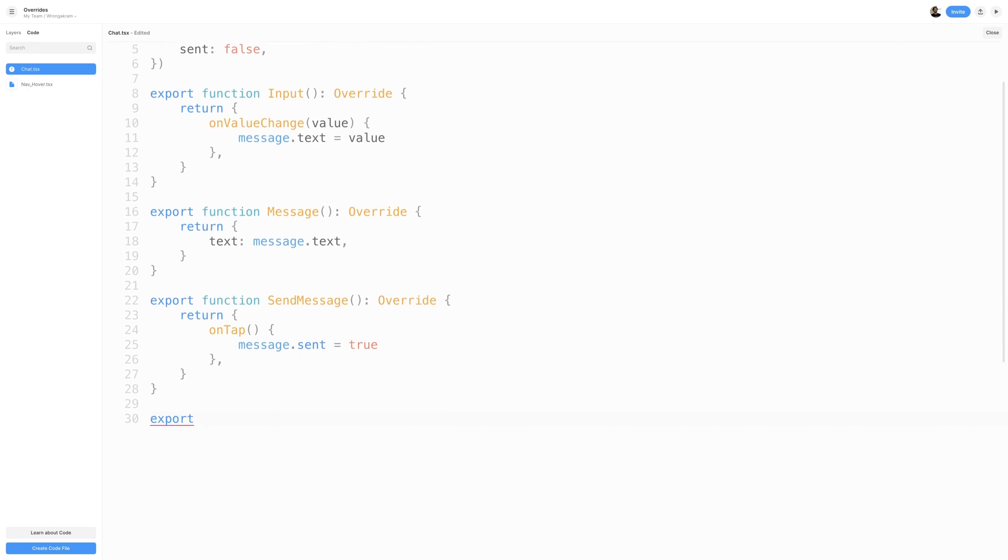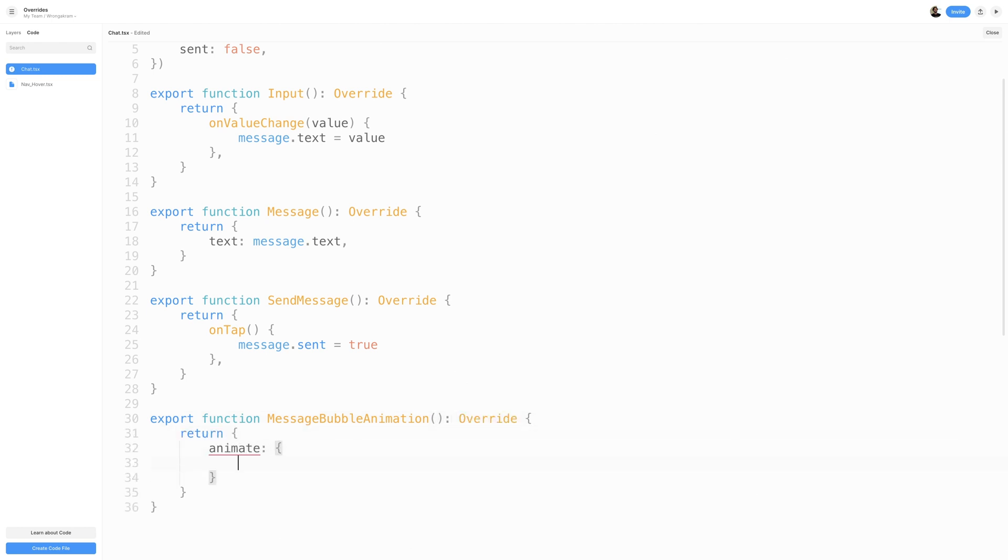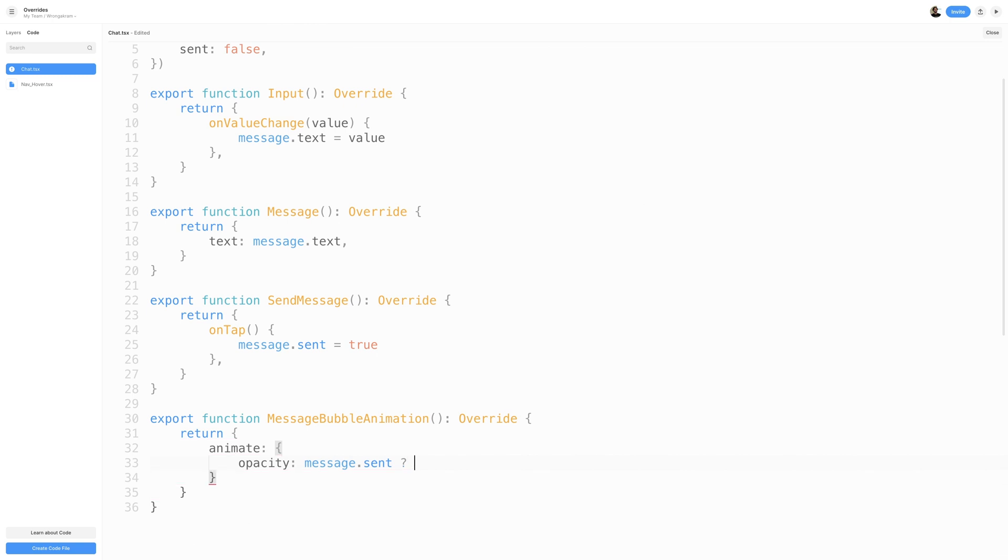Then I'll create another function called MessageBubbleAnimation. And inside the MessageBubbleAnimation function, I'll return an Animate property, which will animate the Opacity. I'll then use a ternary operator to determine the value of our Opacity. A ternary operator is just like an if statement. It takes three arguments, a condition, and two expressions. The condition typically results in a true-false value. And if the condition is true, it executes the first expression. Otherwise, it executes the second expression. You could have multiple conditions, but for our example, we're keeping it very simple.